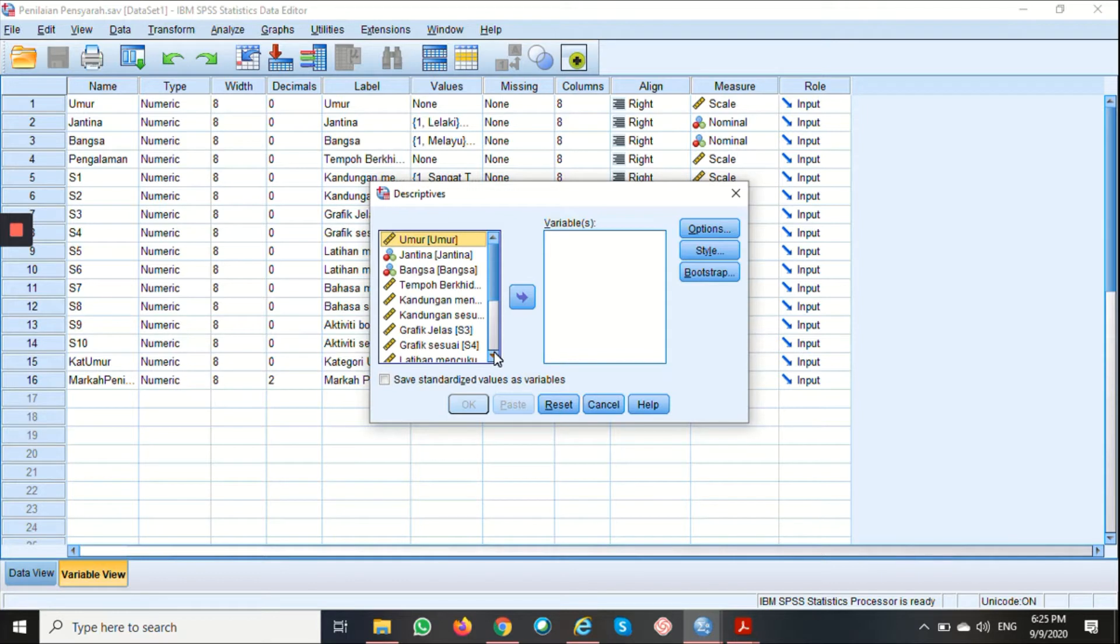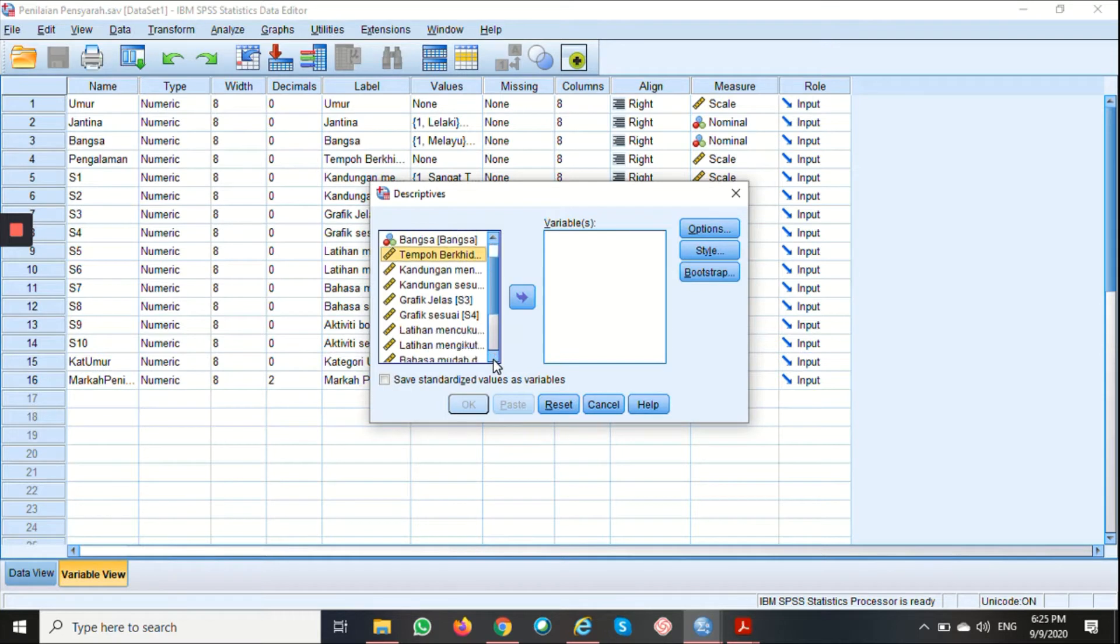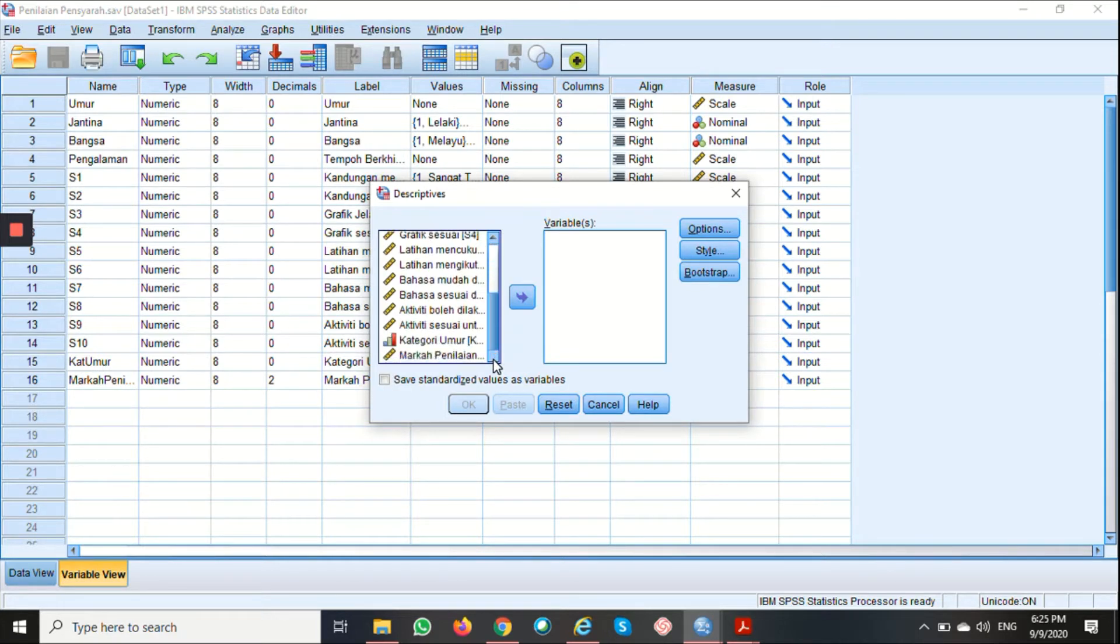For this, I'm going to choose Tempo Berkhidmat and also Marka Penilaian.